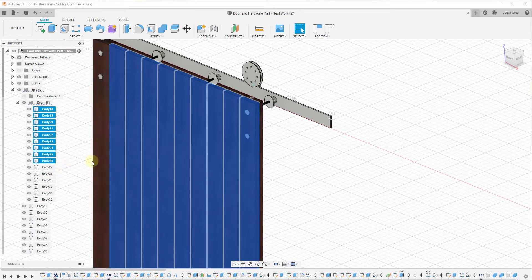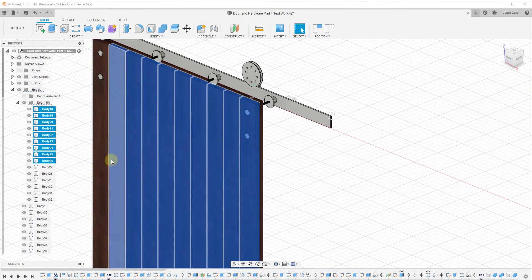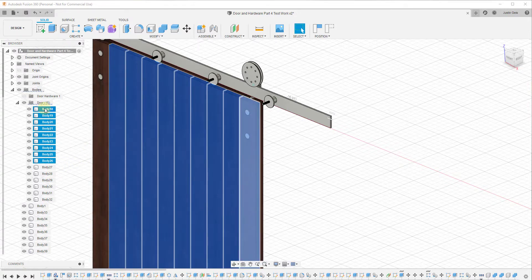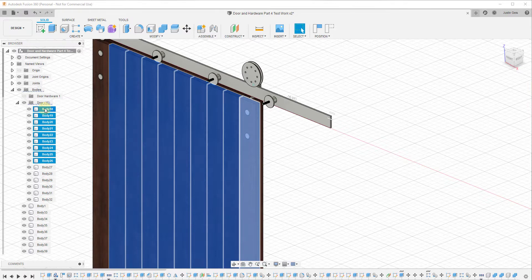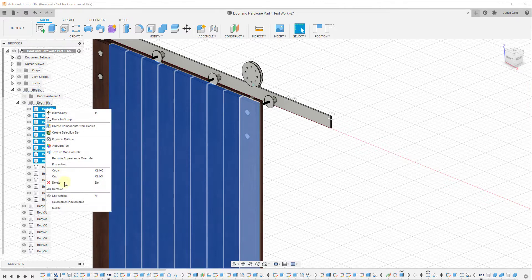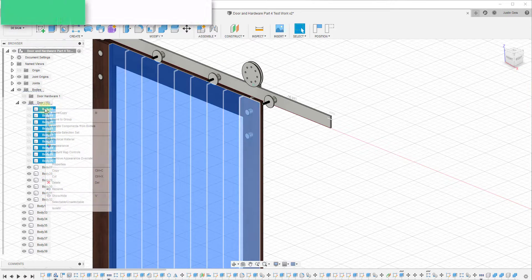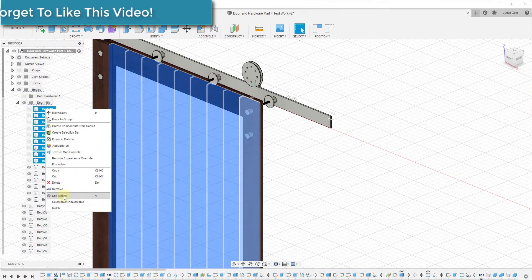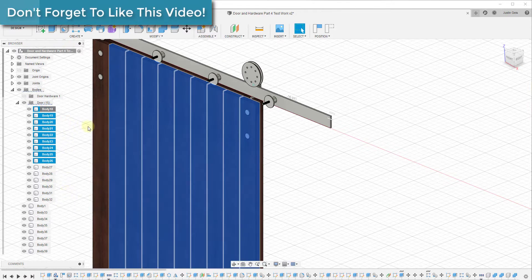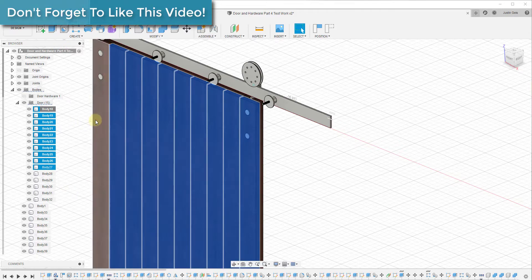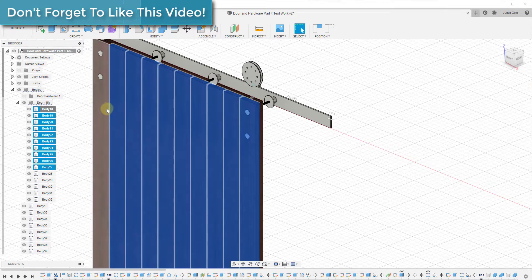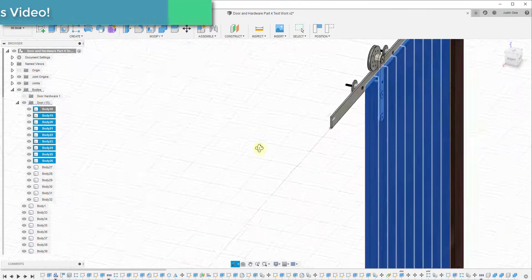And so the way that you need to do this if you want to toggle things on and off and there's multiples, is you want to select them and you can either right-click on them and click on show/hide, or you can tap the V key.